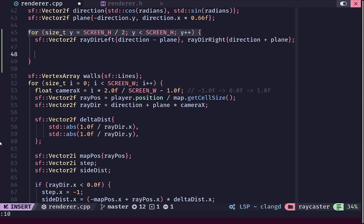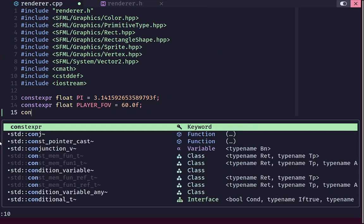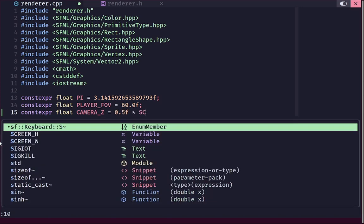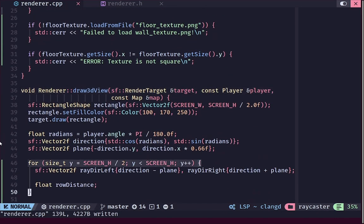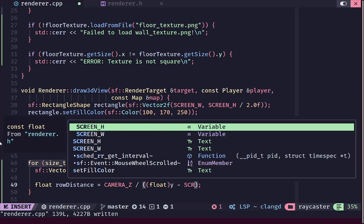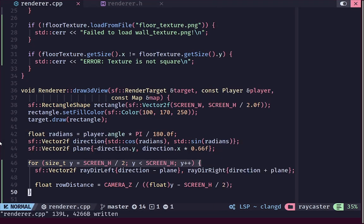Next we calculate the distance from the camera to the floor for the current row — the row_distance variable. First we create a constexpr float called camera_z, representing the vertical position of our camera in 3D world space, assuming the camera is centered: camera_z = 0.5 * screen_height. Then row_distance = camera_z / (float(y) - screen_height / 2), which converts y to an offset from the center of the screen, giving us the correct row distance.